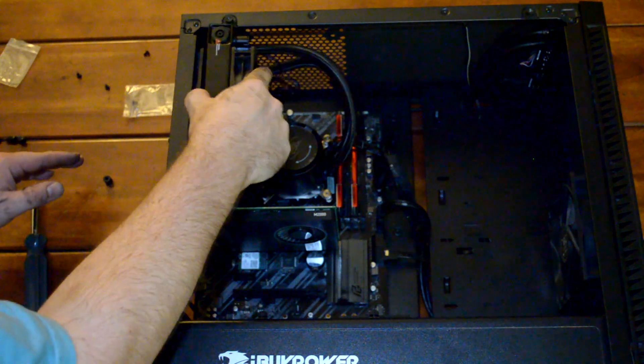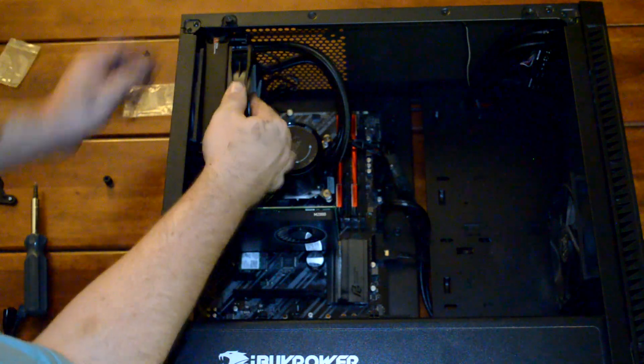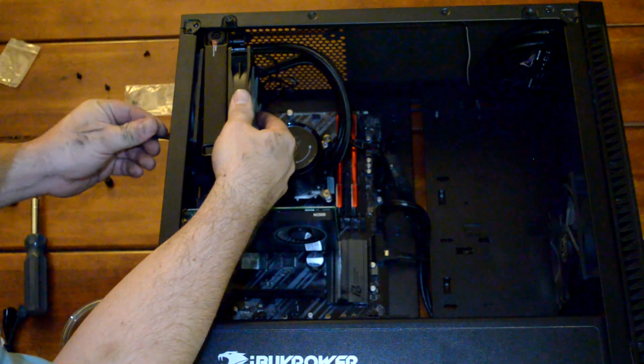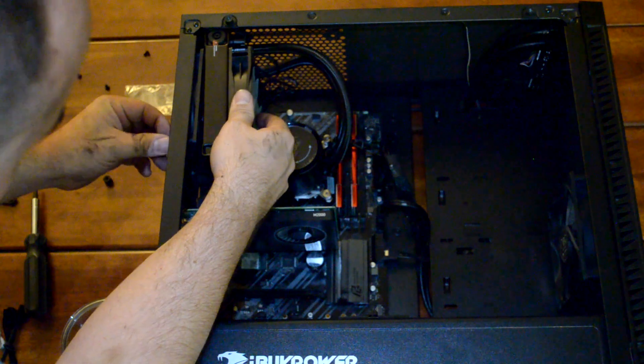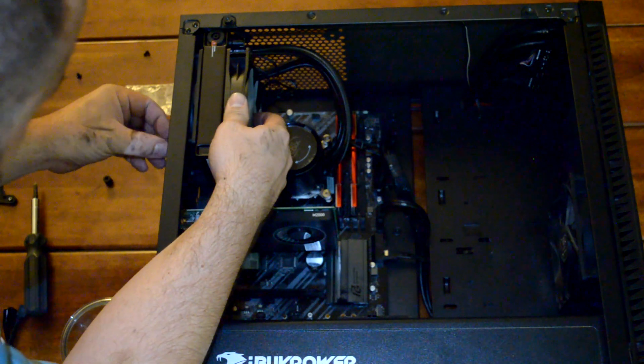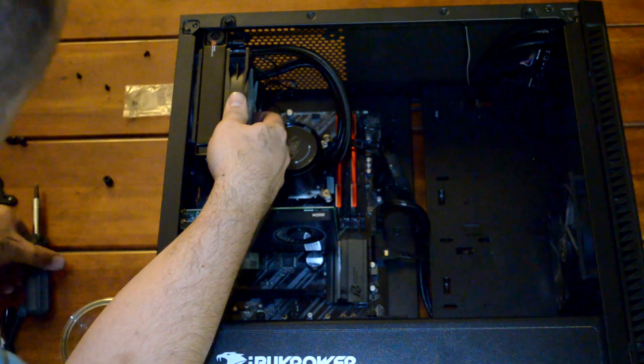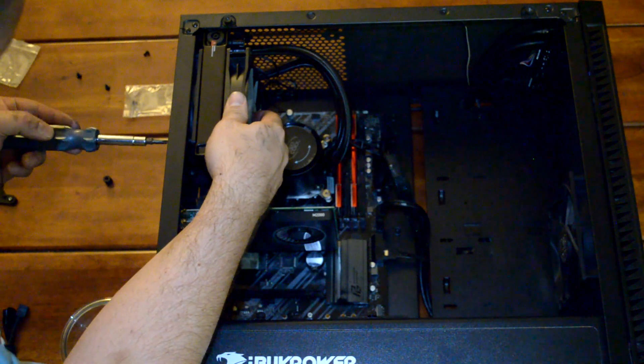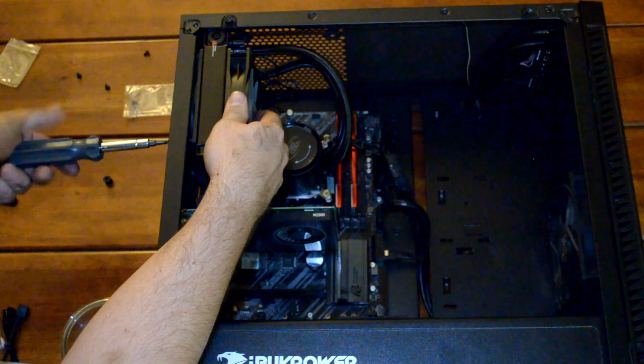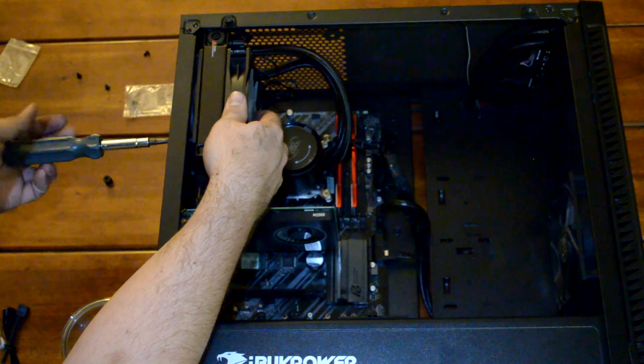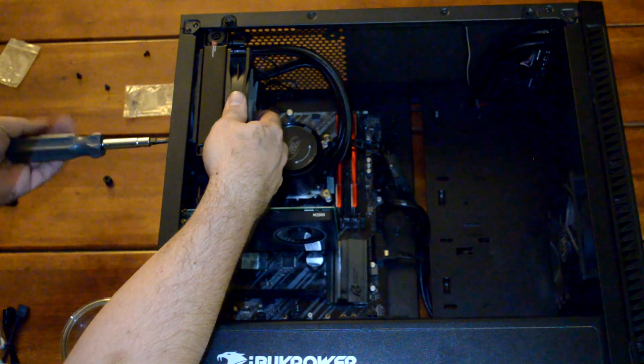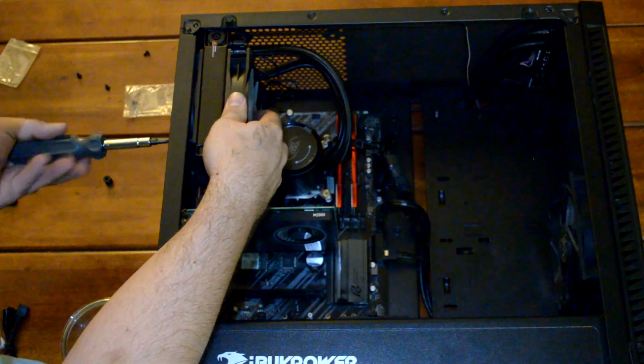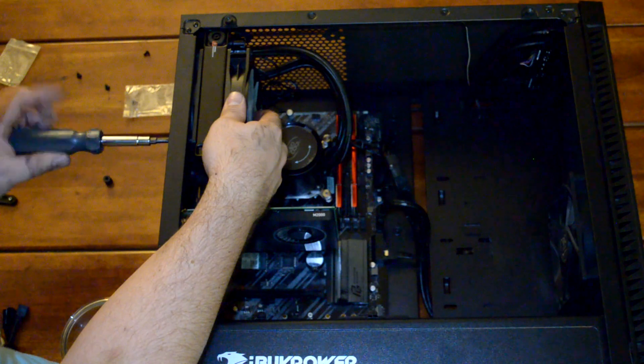Once you've got that done, same process. The long bolts go through the case. In my case, I have another fan here—bolts go through that and then tighten into the radiator once again.